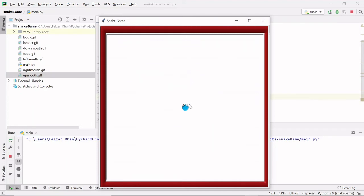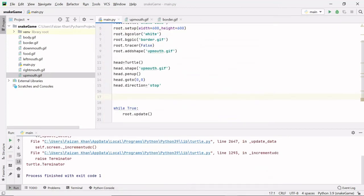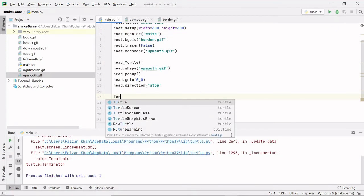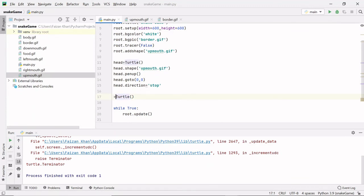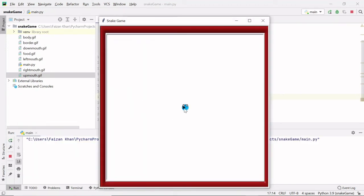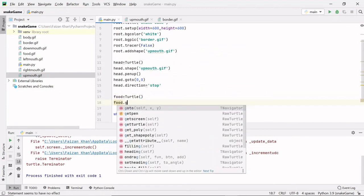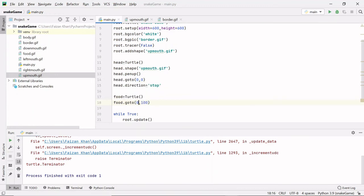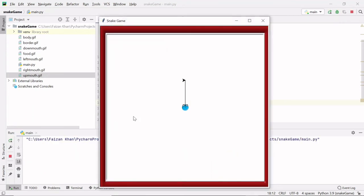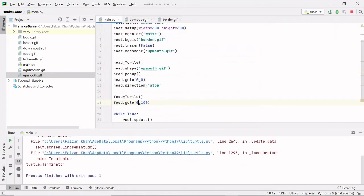Now after creating the snake head, we need to add food. We create it the same way — creating an object of the Turtle class and naming it 'food'. Then I'll use food.goto(0, 100) to position it slightly above center. We're getting a line here too, so I'll write food.penup() to remove it.